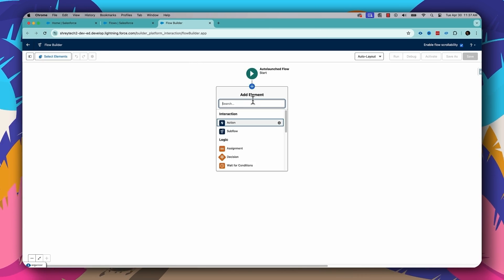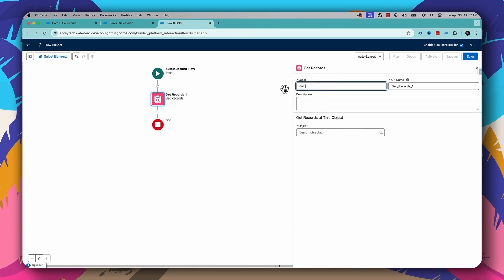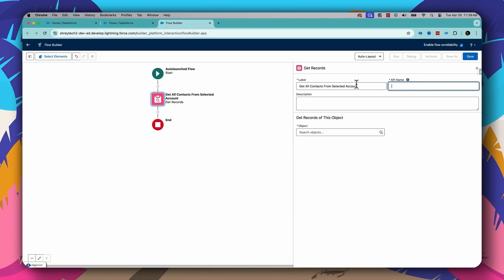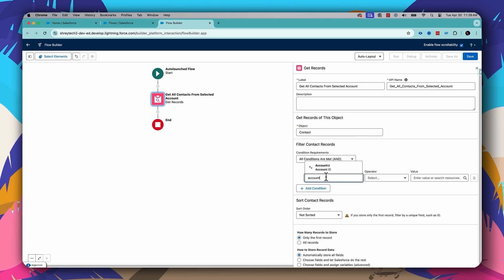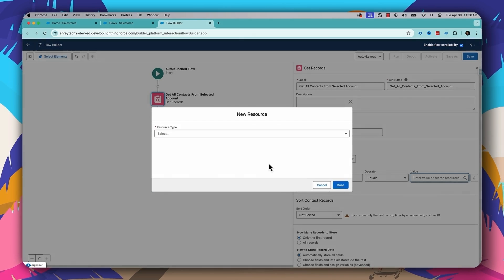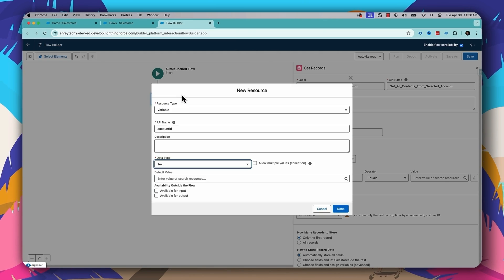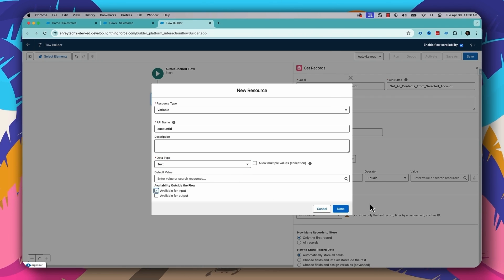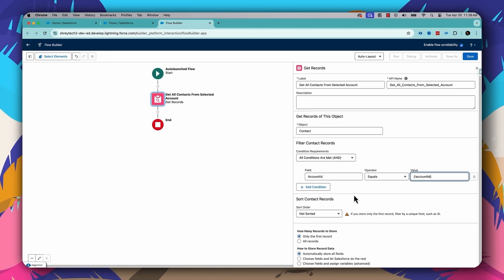The first thing I'll be doing is fetching all the contacts. For that I'll add a Get Records element and give it a label: "Get All Contacts from Selected Account." The object will be Contact, and the condition will be Account ID matches. I need to create a variable that will contain the account ID I'll be passing from the other flow. Let's create a variable called Account ID with type Text, and make this variable available for input — that's very important. So Account ID matches the Contact Account ID, and then fetch all those contacts.